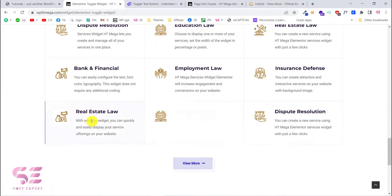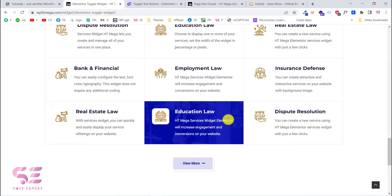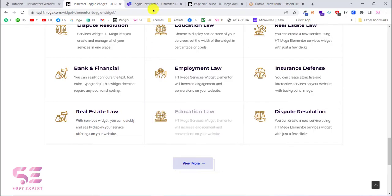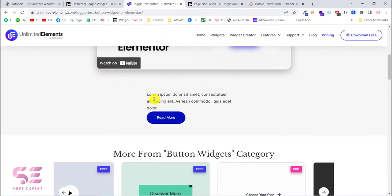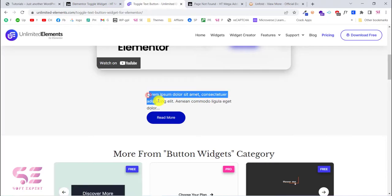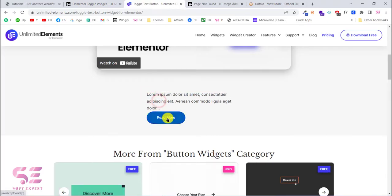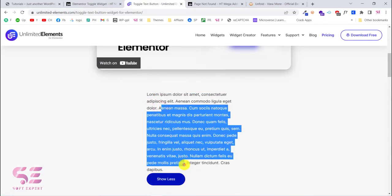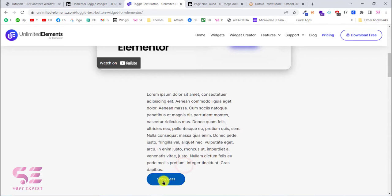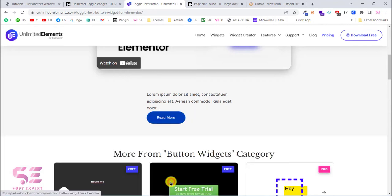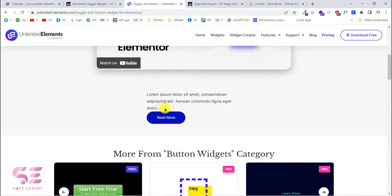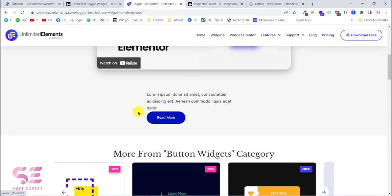If you need a more simple version, we can create something like this — just a text. If I click 'Read More' this will open up the text, and if I click 'Show Less' this will hide the text.